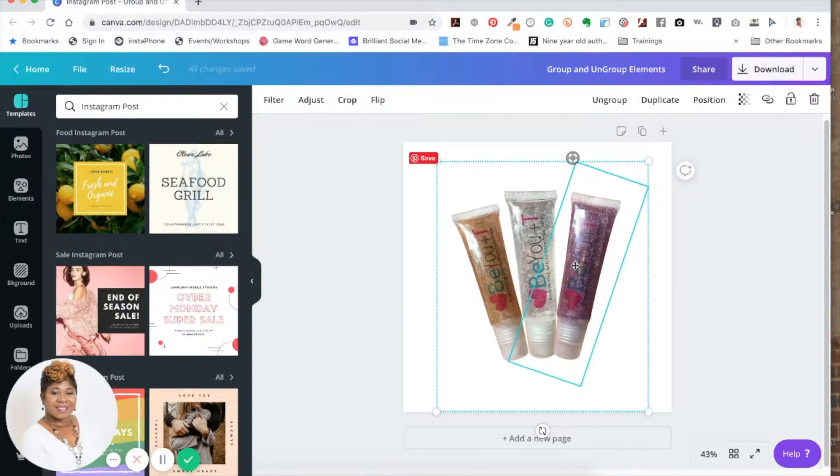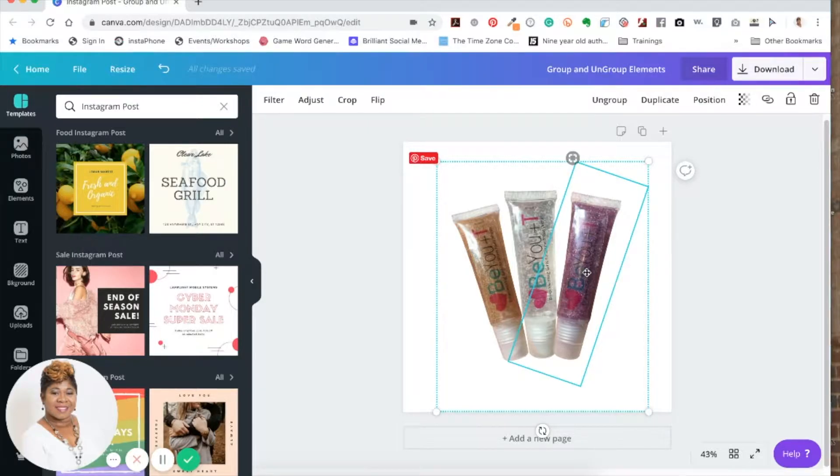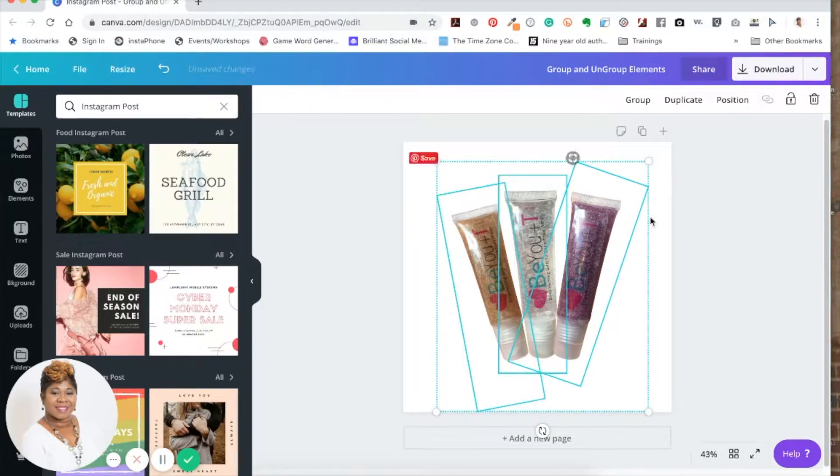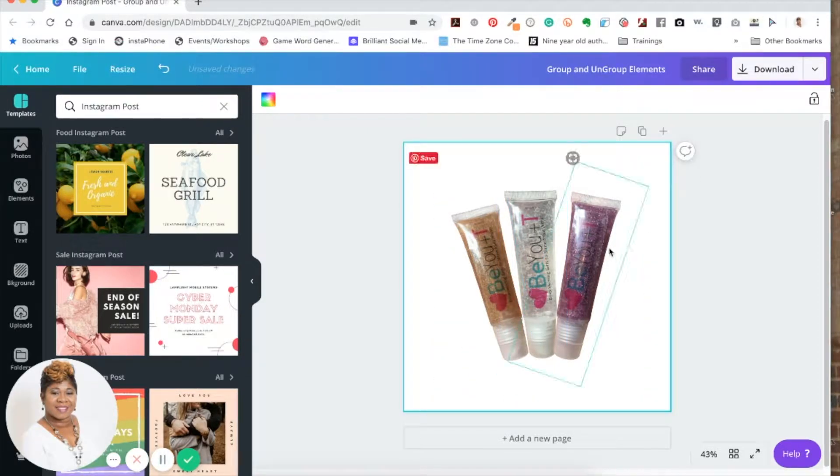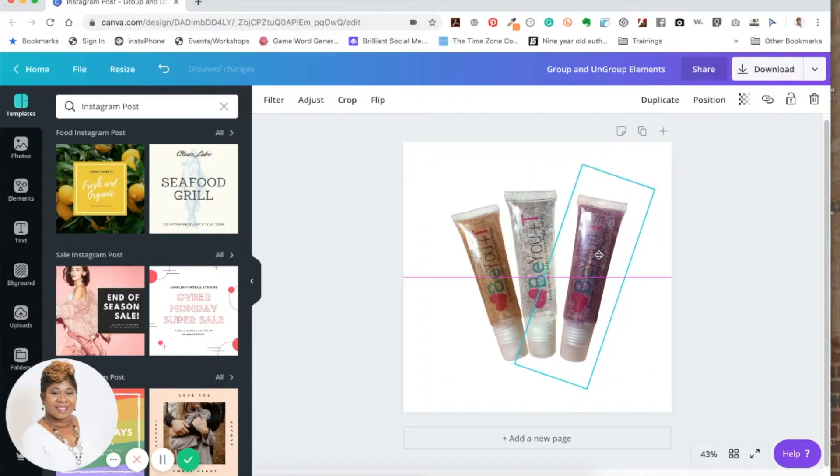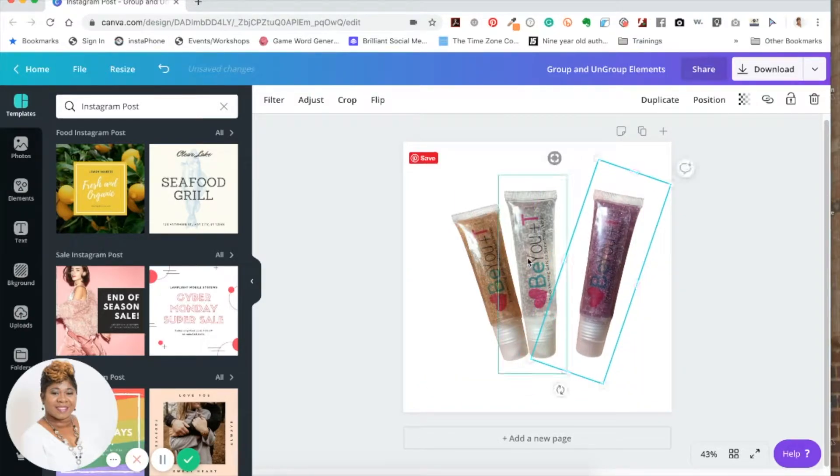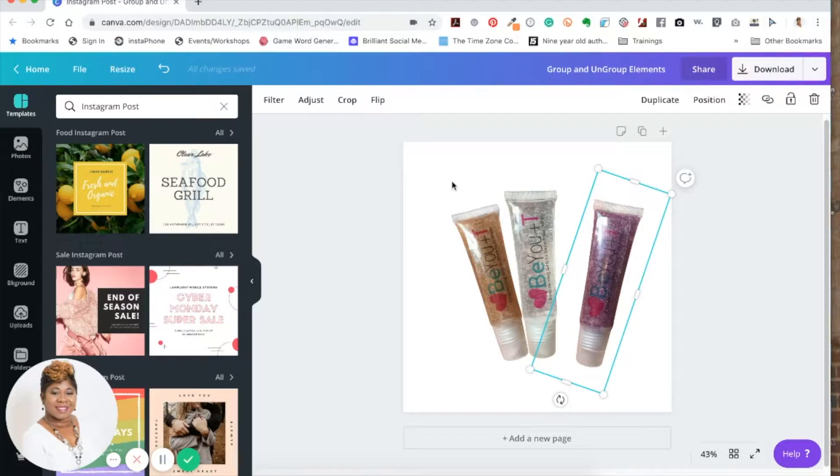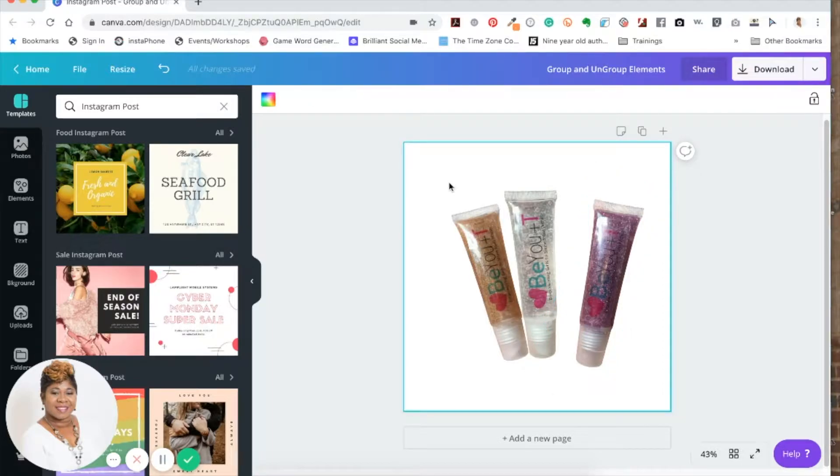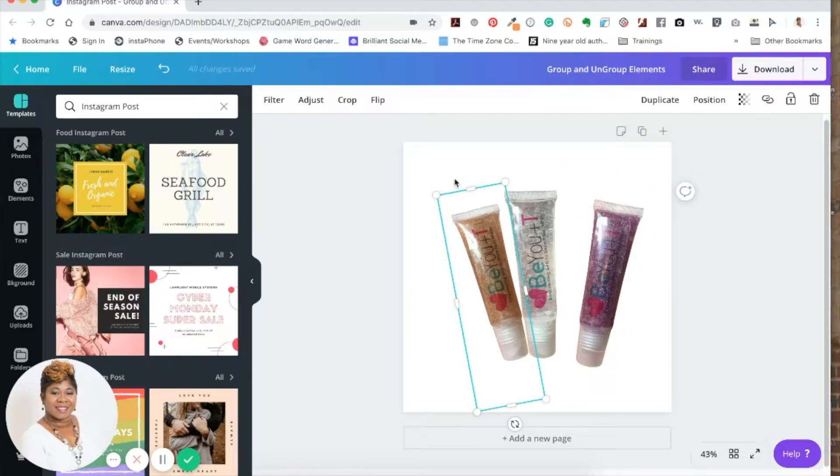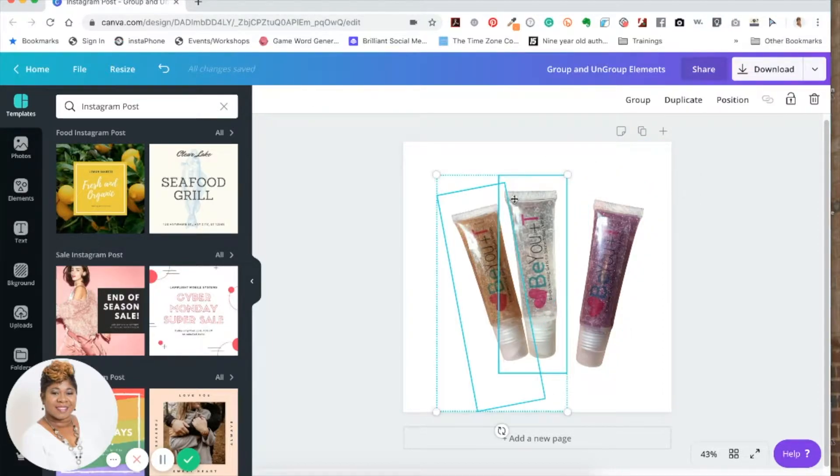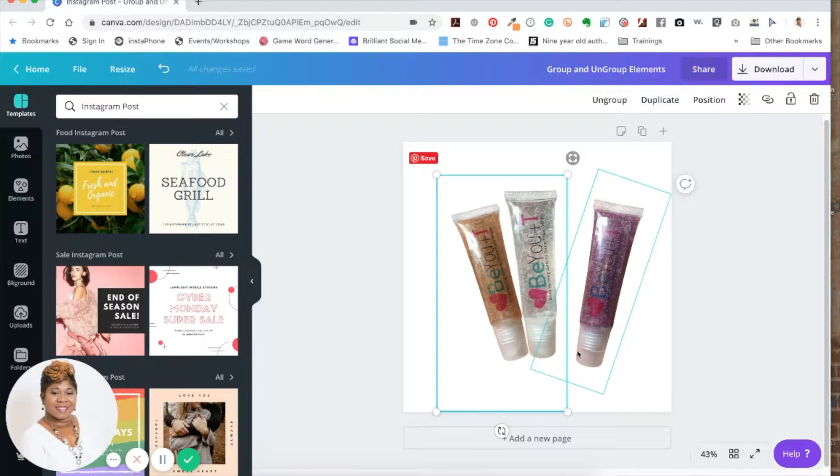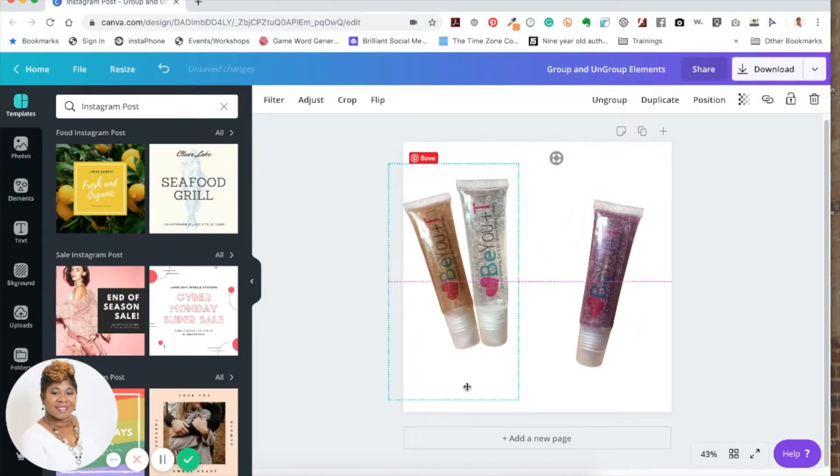And just click ungroup. Now it's ungrouped, and then we can group these two. Let's click on these two and group it. So now these are grouped and this one is not.